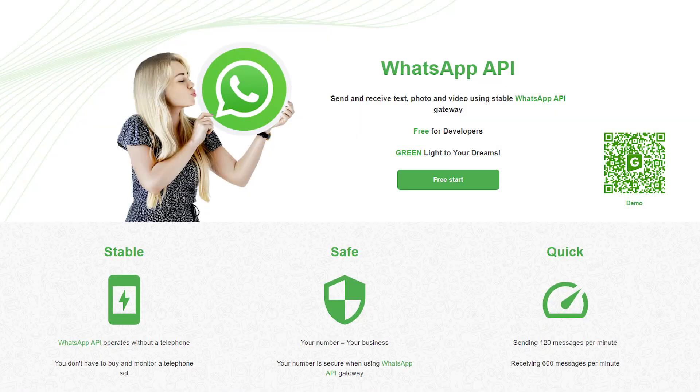Welcome to the GreenAP channel. In this video, you will learn how to make a chatbot with artificial intelligence from OpenAI in WhatsApp.